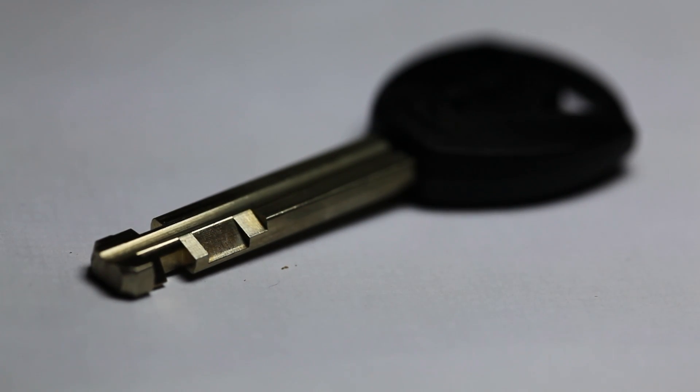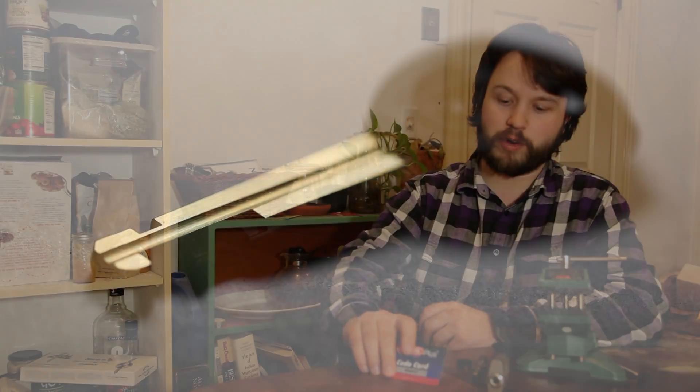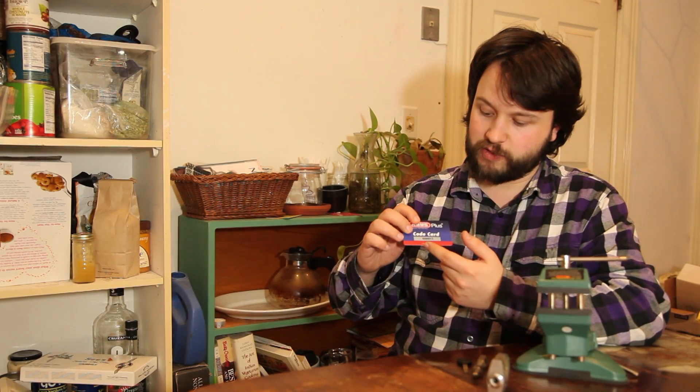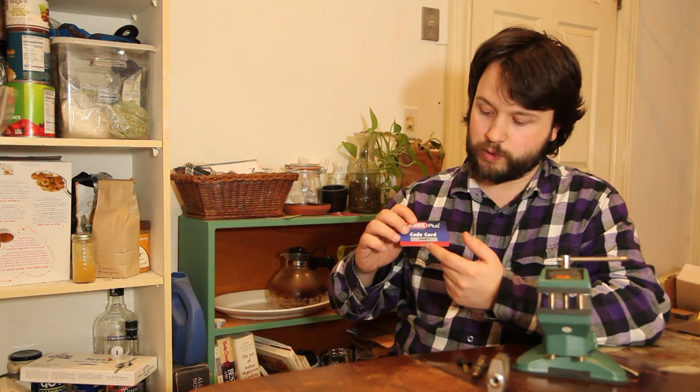Just like a pin tumbler lock, the cuts of the key correspond to a series of numbers, in this case 6544513, and the angles cut into the key actually correspond directly to the position of the gate on the outside of the discs.